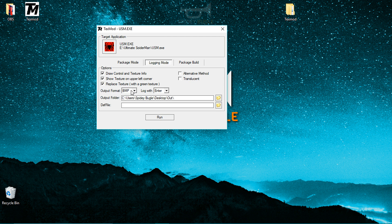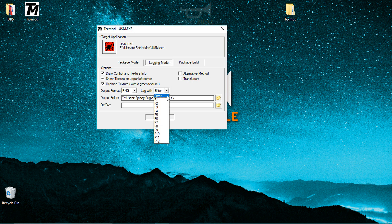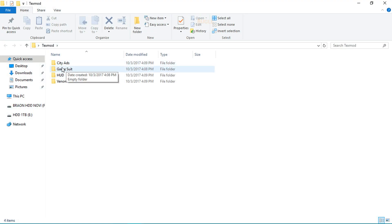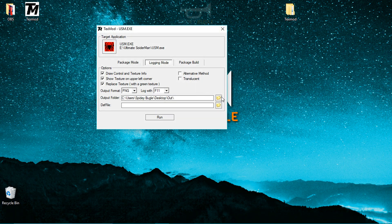For the output format, make sure it's set to PNG — Portable Network Graphic — which will save the texture at the highest resolution possible. Make sure that option is checked. The log key is the hotkey to save textures; preferably set it to F11. For the output folder, you want the game suit folder selected.